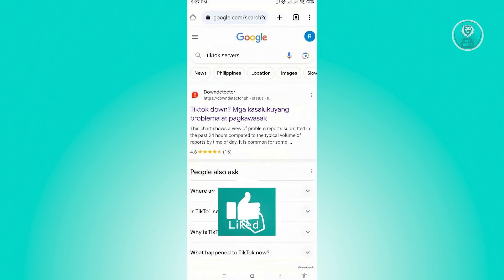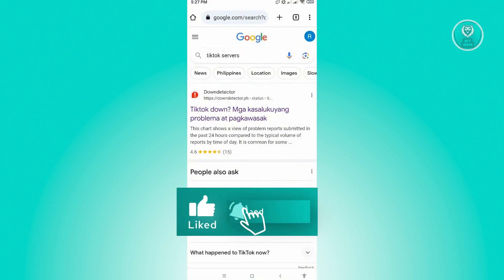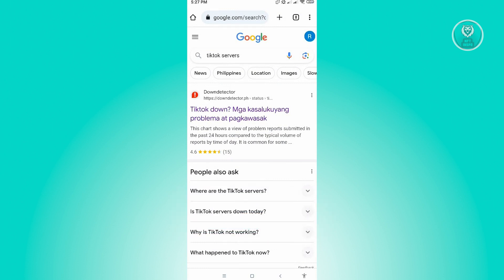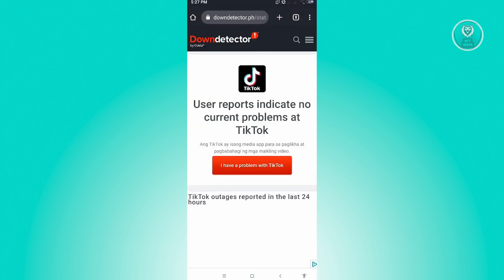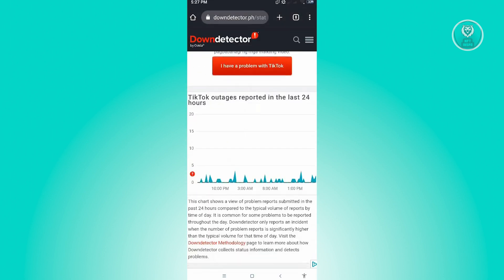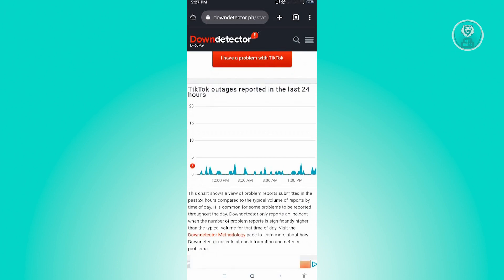Now for you to check if there are any problems on TikTok servers, you want to open up any browser and you want to just type in into Google 'TikTok servers' and you'll see the Down Detector website here. So just click on that.